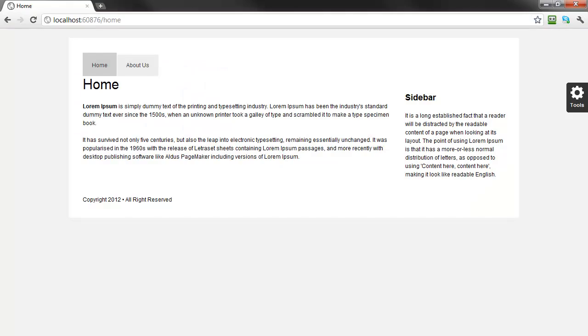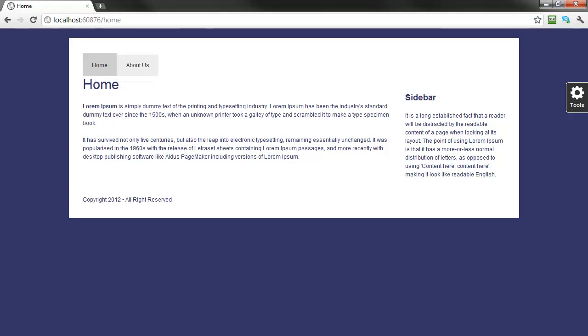Now if we refresh our public website, we see that both the background and font color have changed since we are now using the new theme.